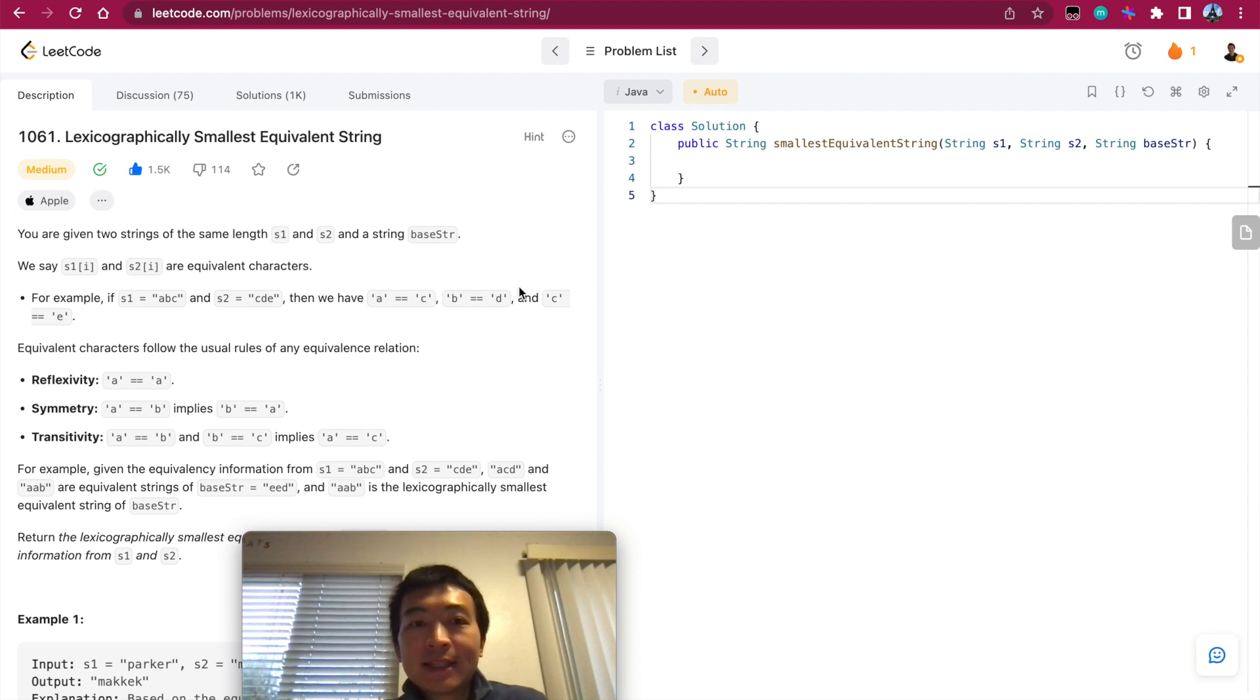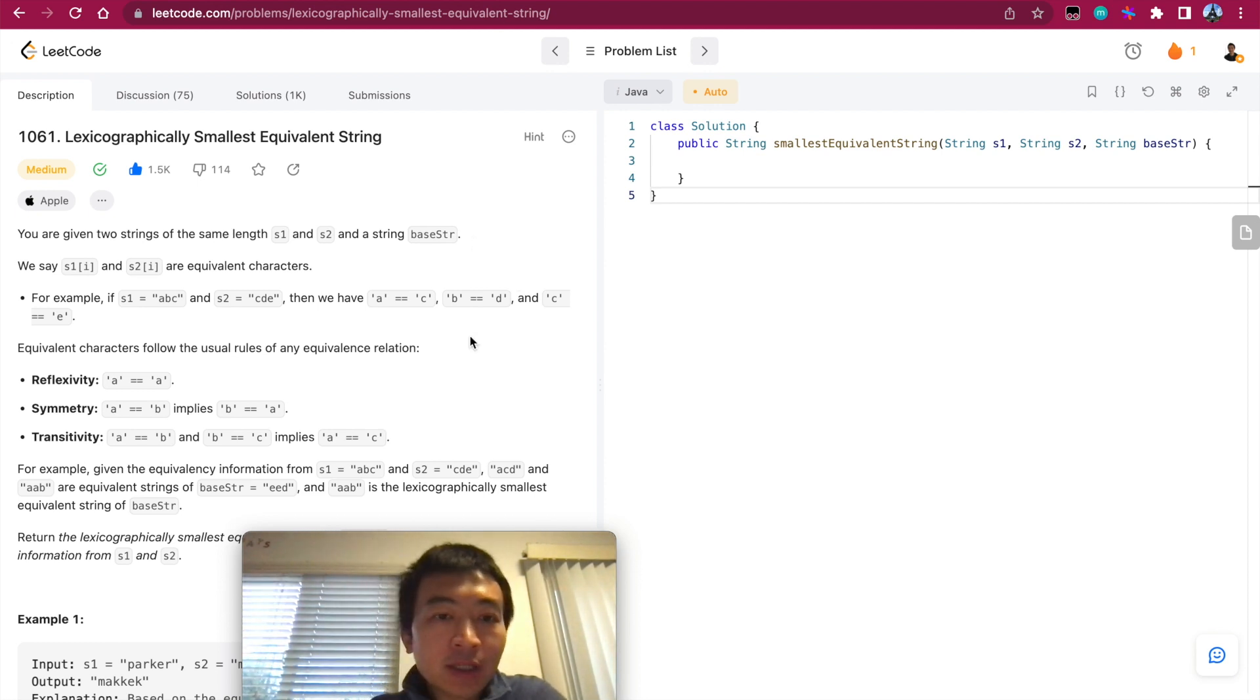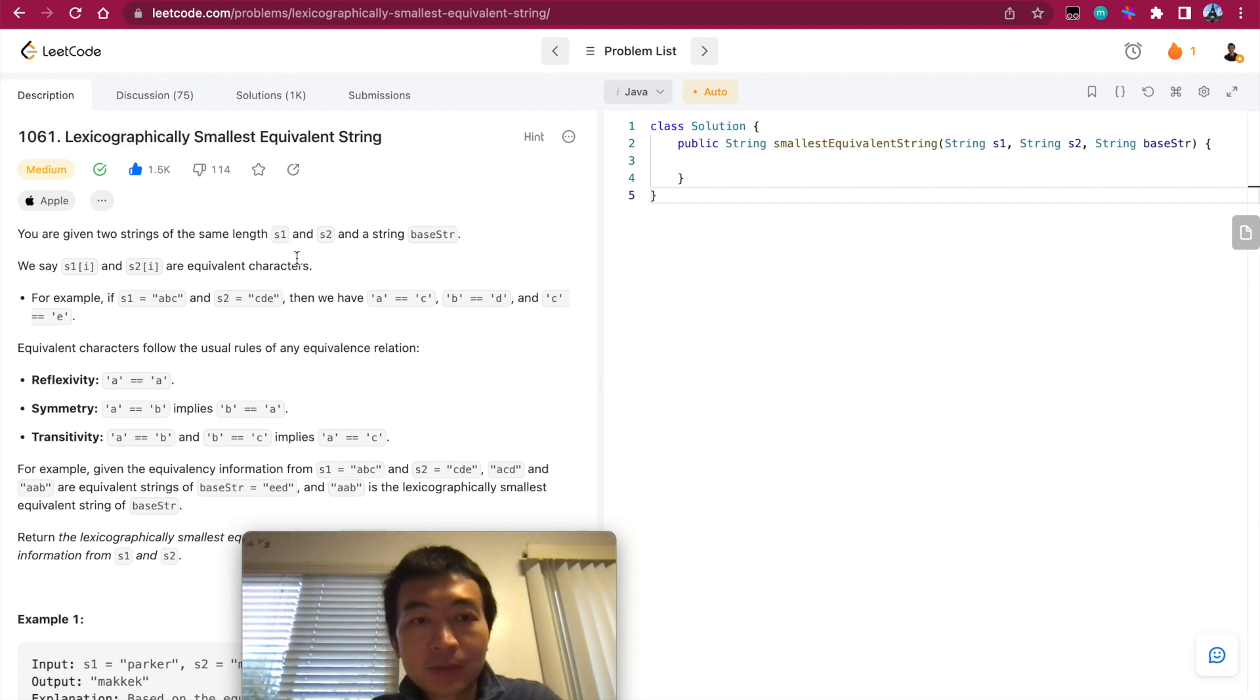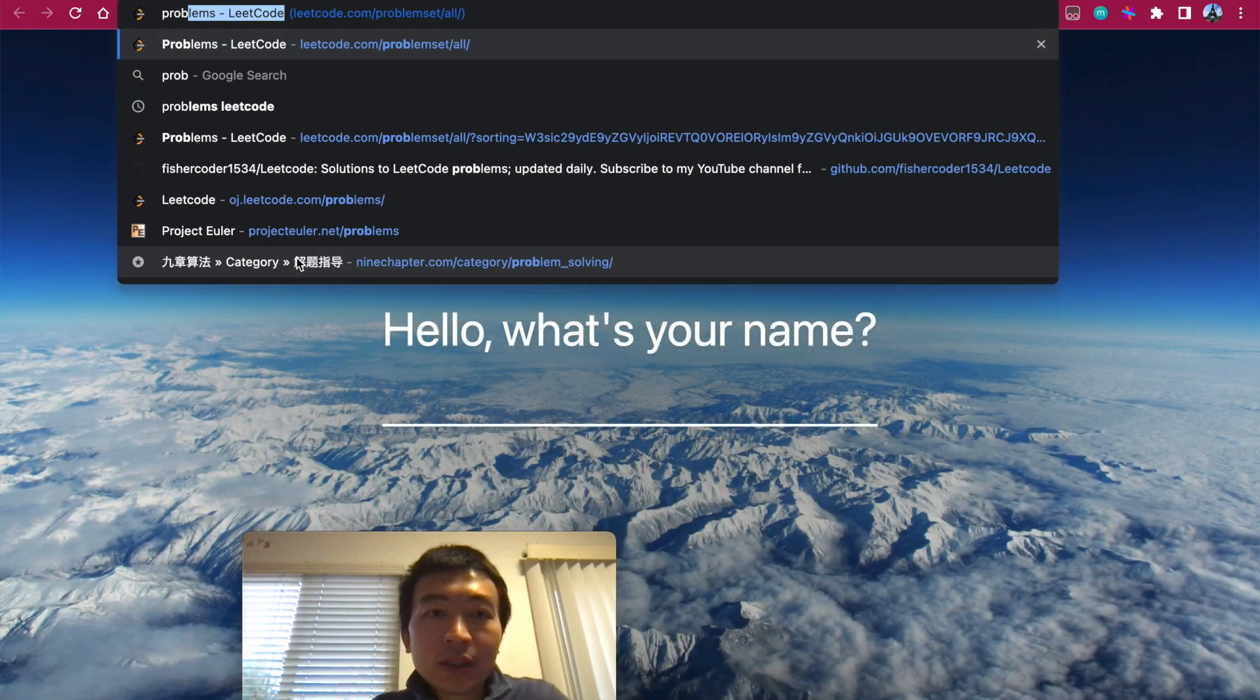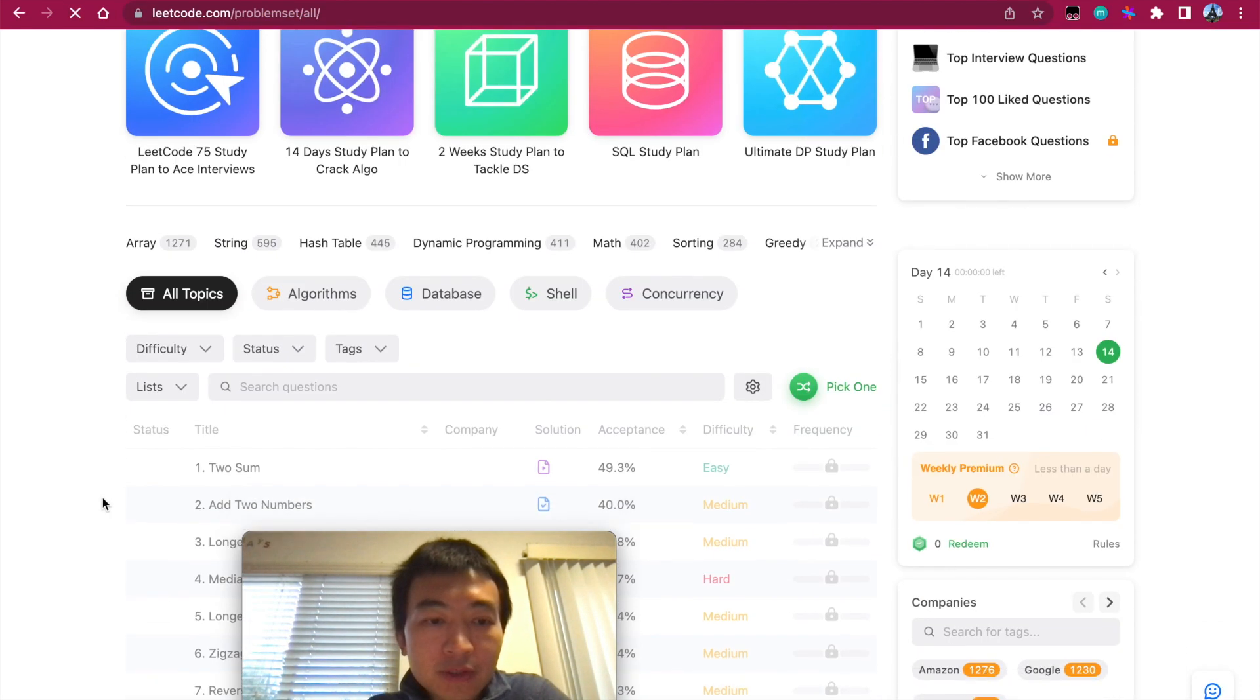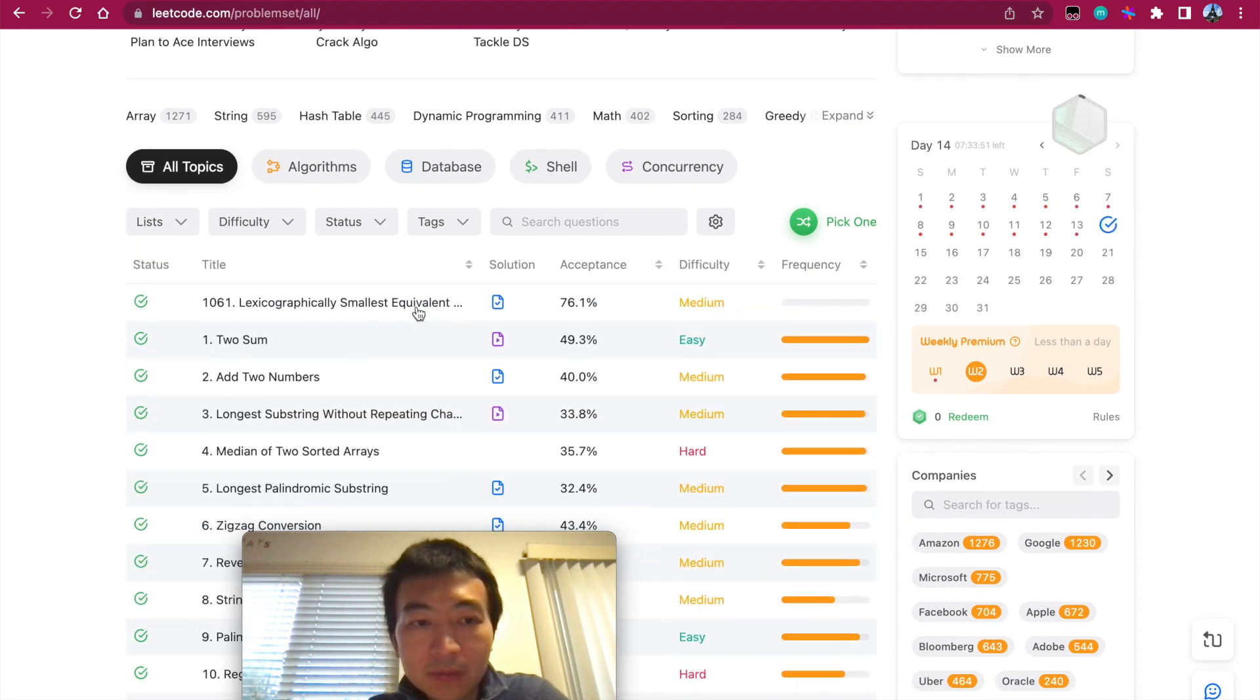Good morning everyone. Today is January 14th, Saturday morning. I randomly looked up this problem because this is the problem for LeetCode's daily problem challenge. So this is today's problem.